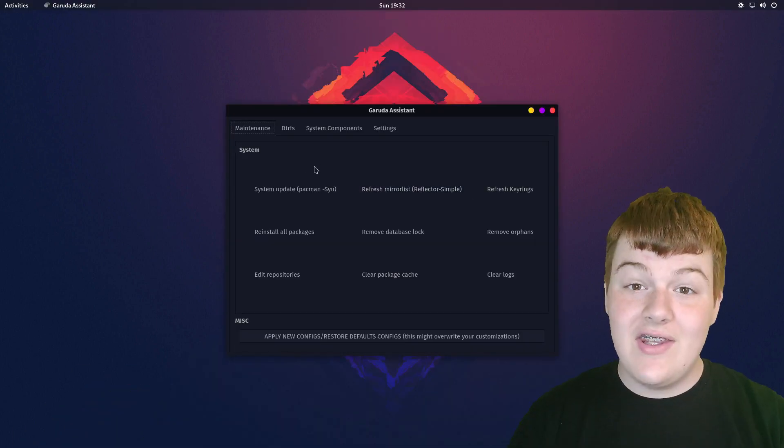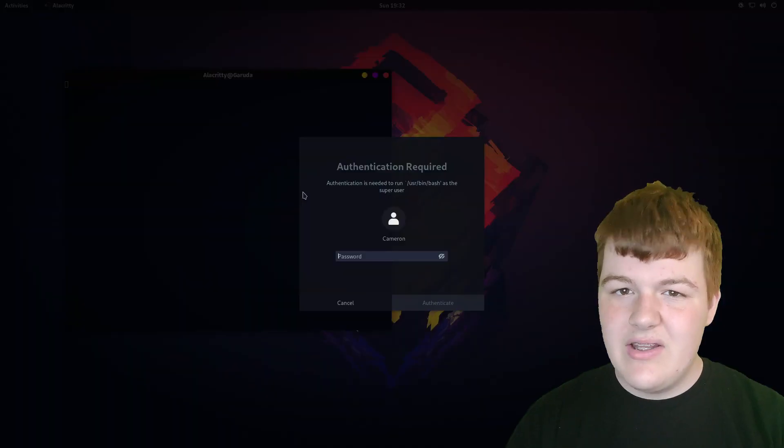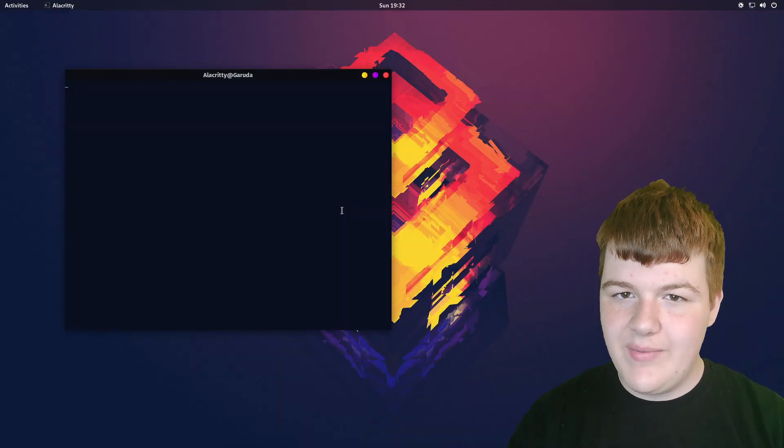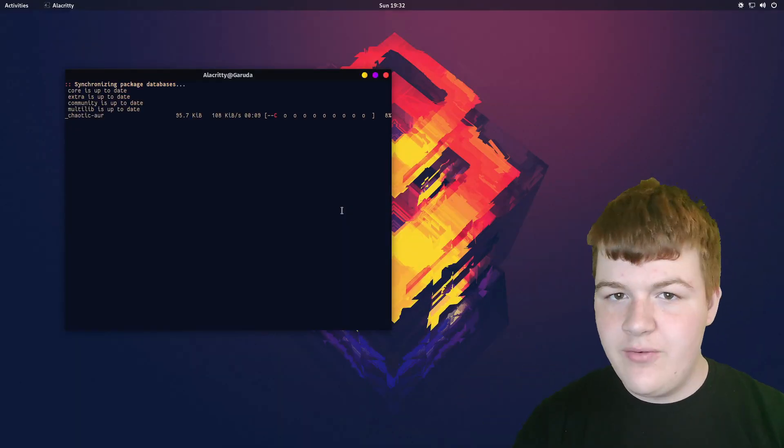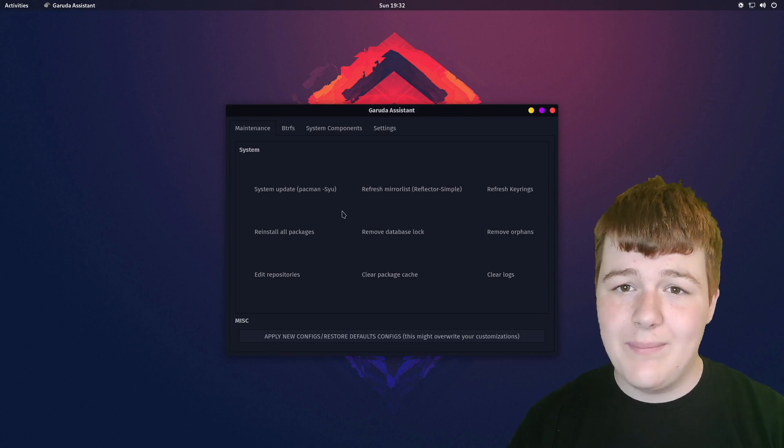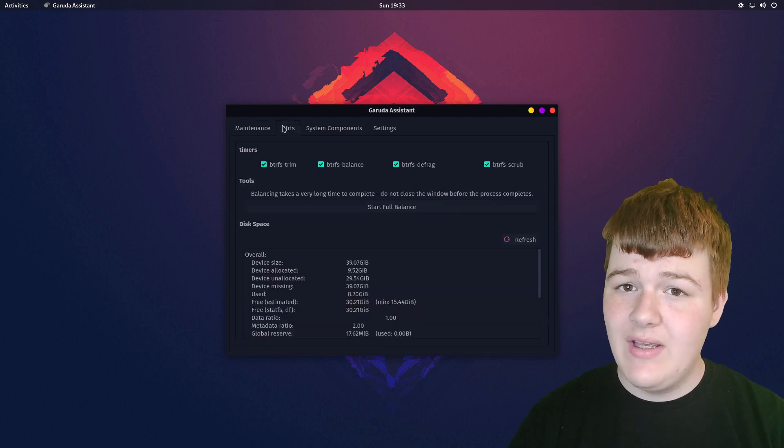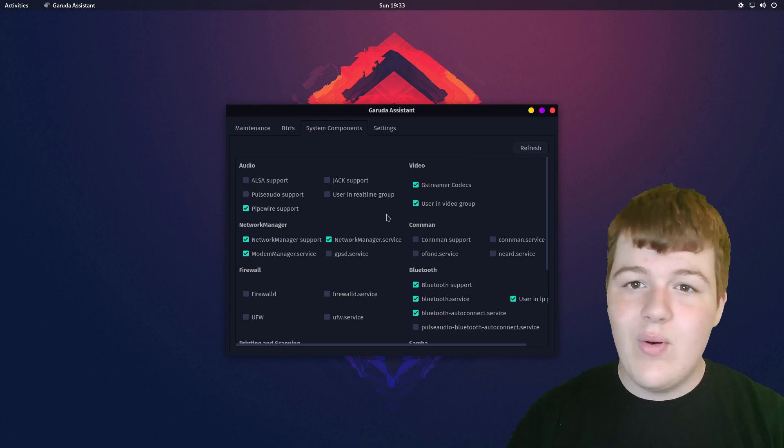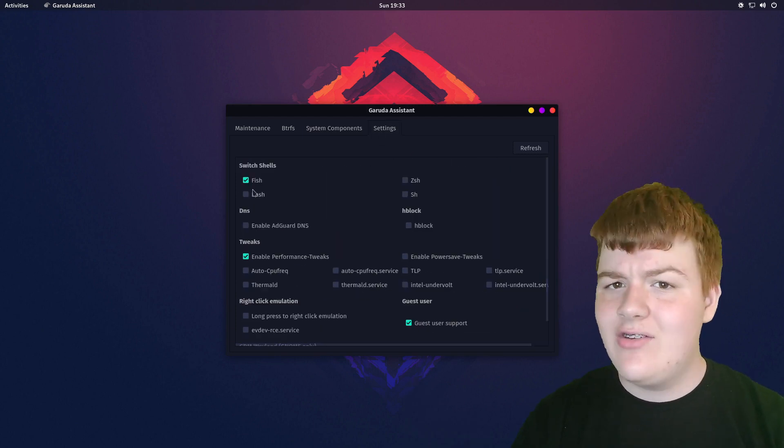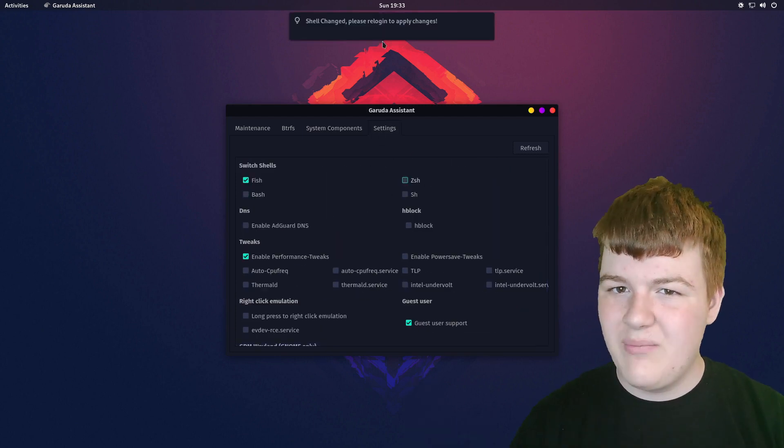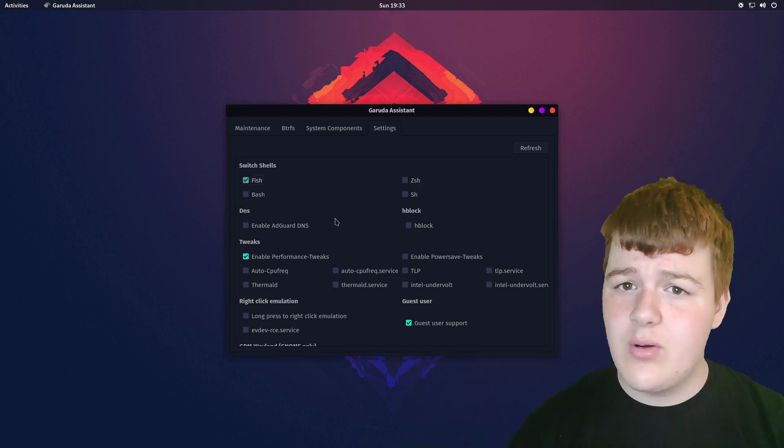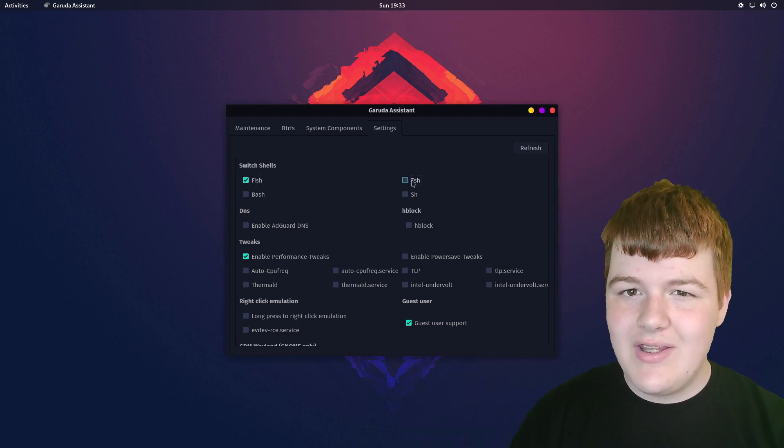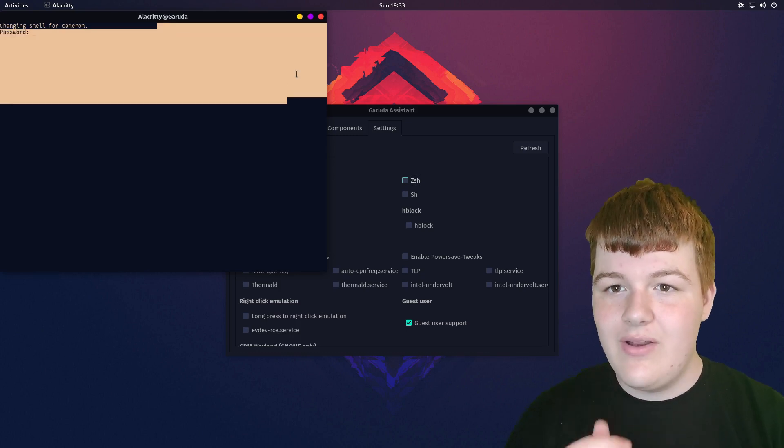Next up we have Garuda Assistant, which is not to be confused with Google Assistant. This is a tool for managing your system. This has things such as being able to easily update your system and your mirror lists, as well as removing the database lock in case you kill Pac-Man in the middle of an update or something, as well as you can see what system components are running and change some backend distro things such as the shell for the terminal like bash and performance tweaks. Nifty tool, but I think most of these can be done from the terminal if you're neckbearded enough. Still very useful for not memorizing terminal commands that you might need though.